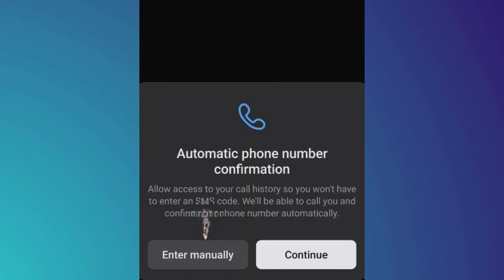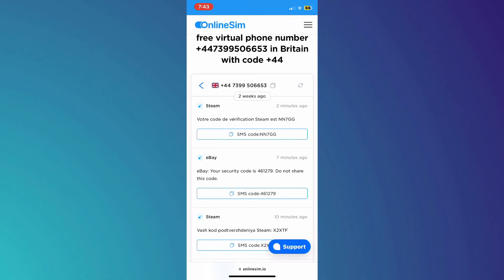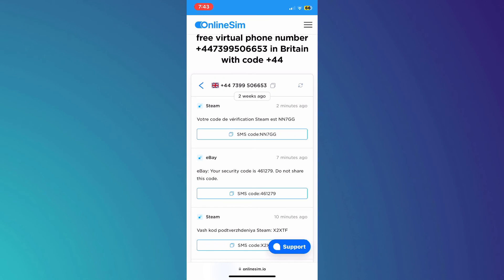Then, go back to the website, scroll down, and you'll see a verification code. Simply copy it and then paste it into the app to complete the verification.